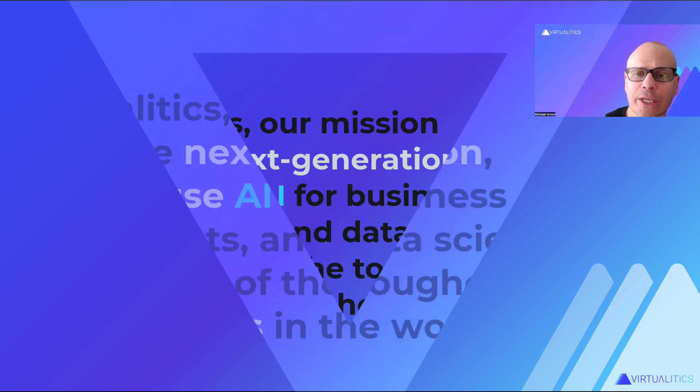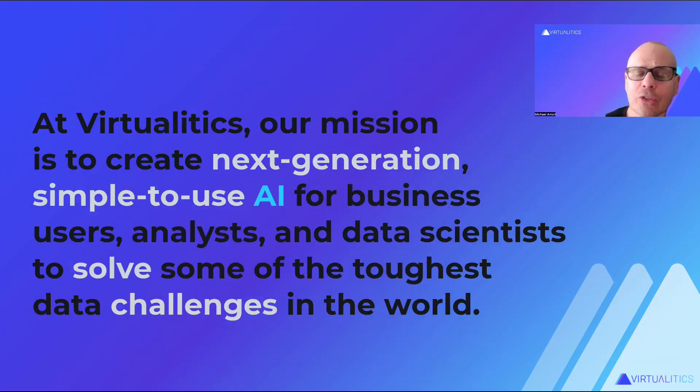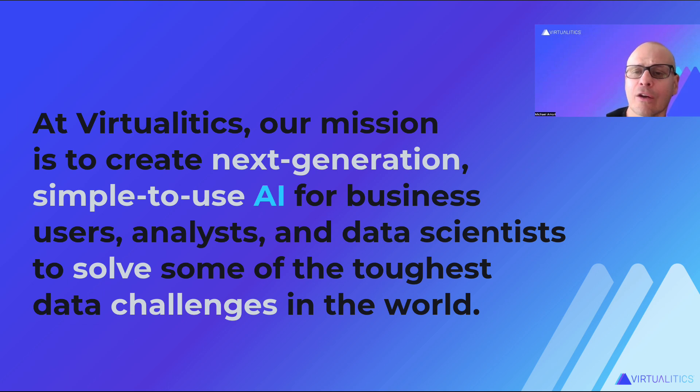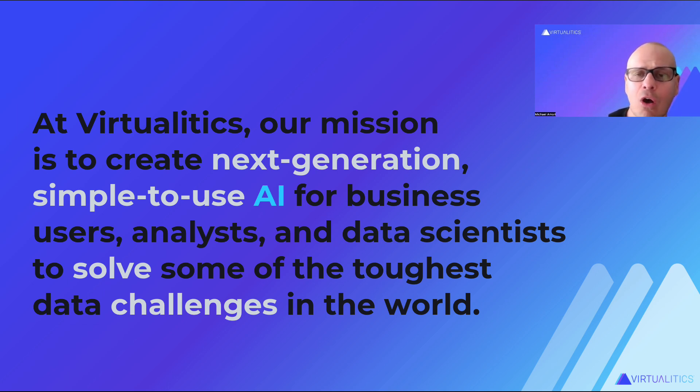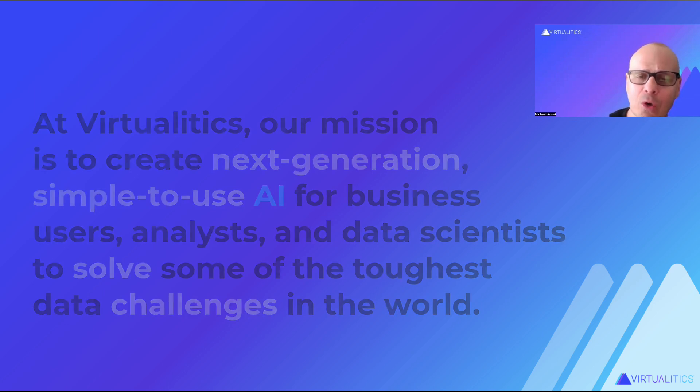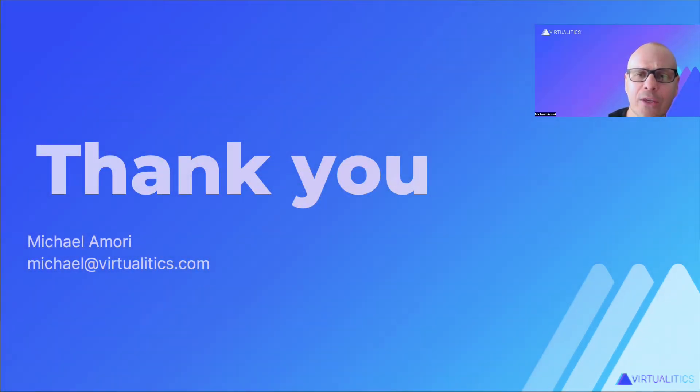So at Virtualytics, our mission is to create next generation simple to use AI for business users, analysts, as well as data scientists to solve some of the toughest data challenges in the world. Thank you.